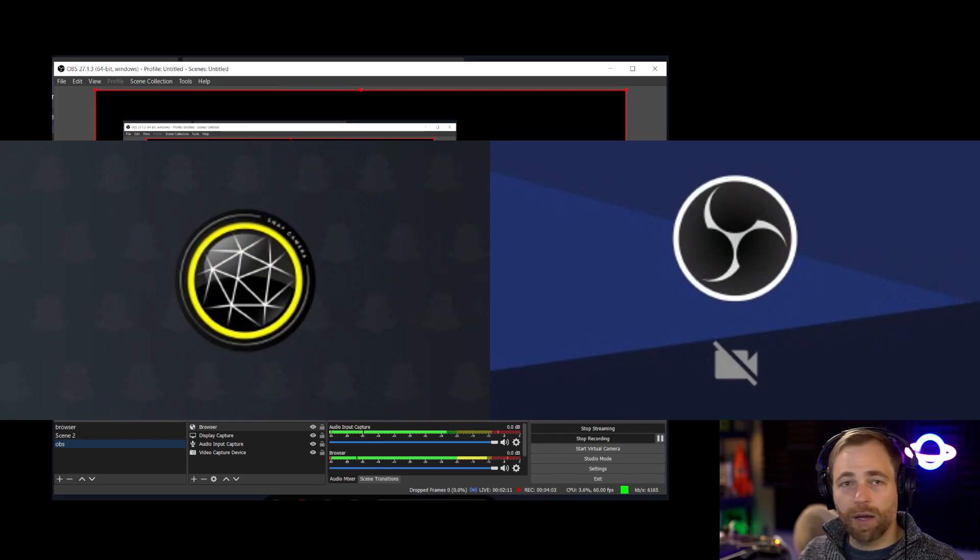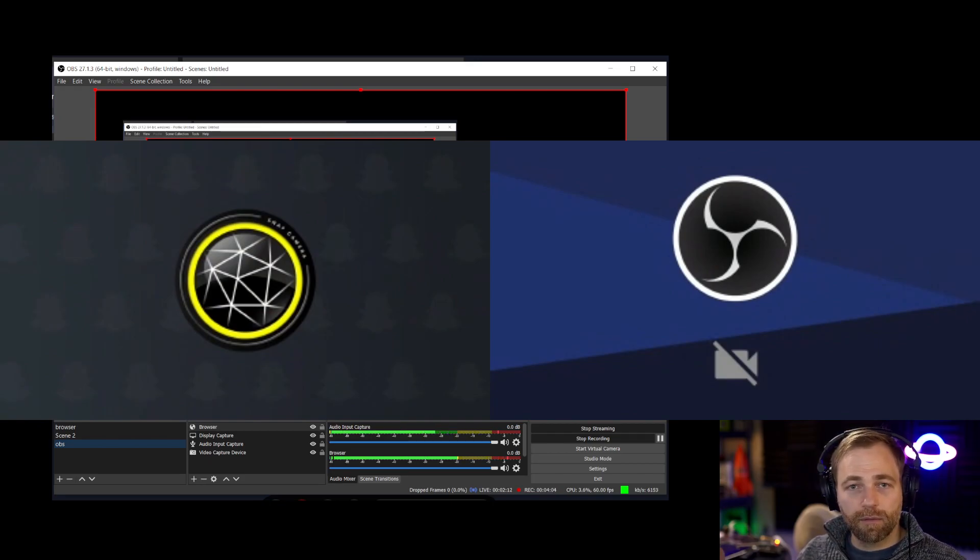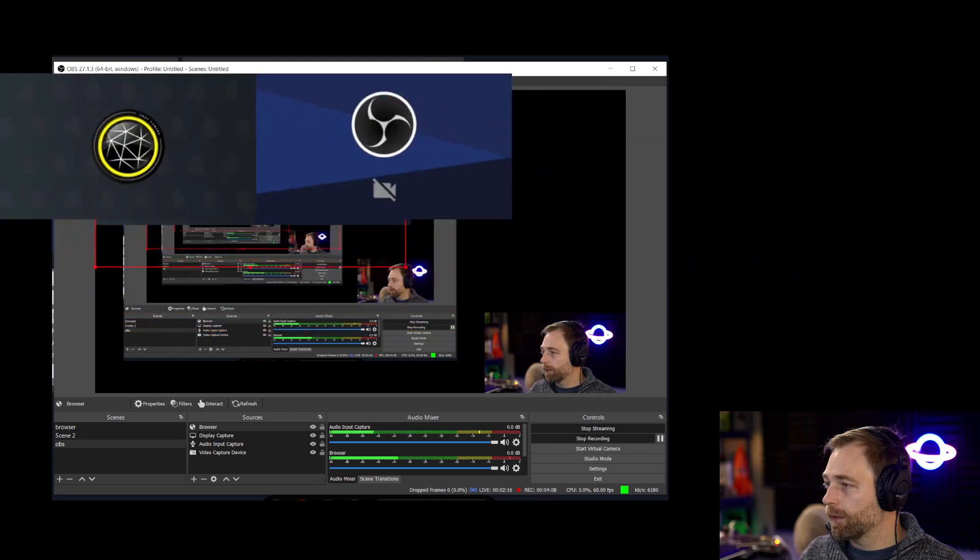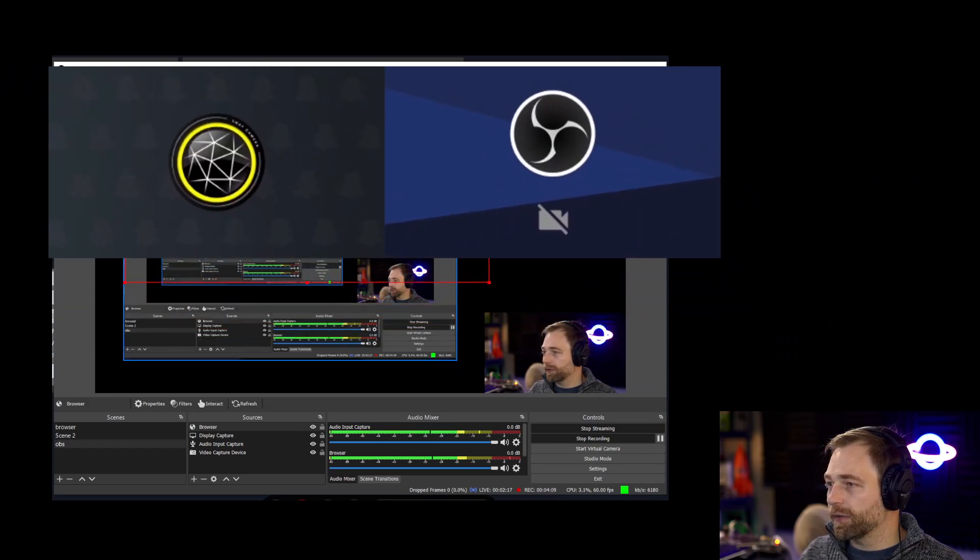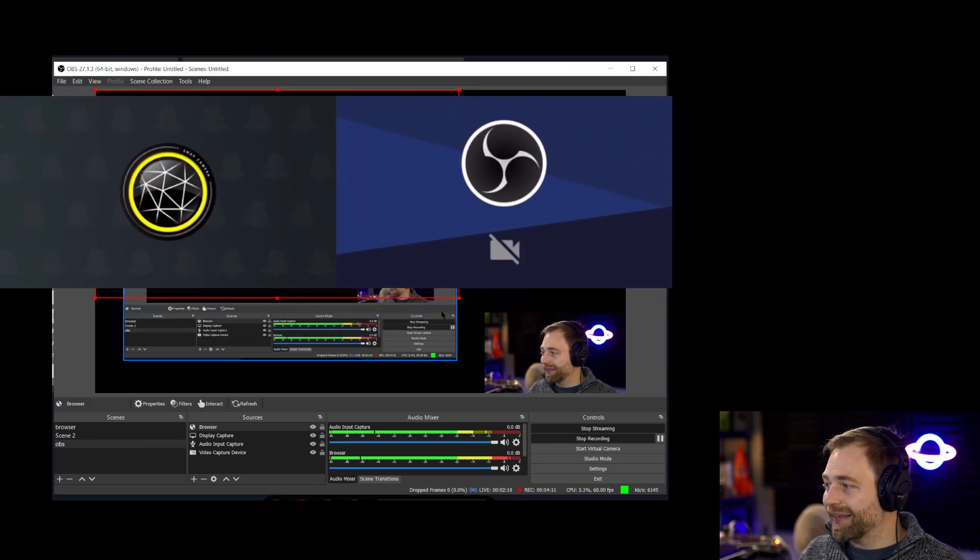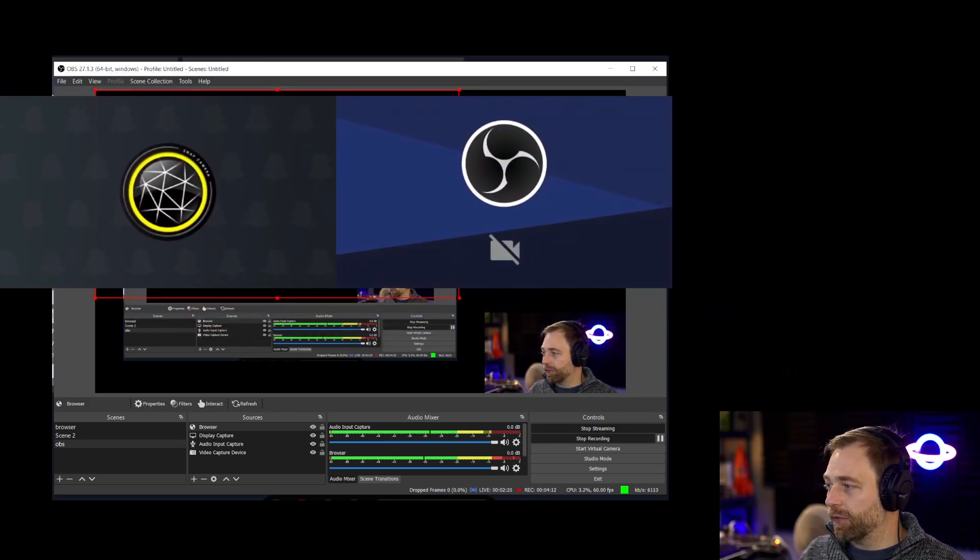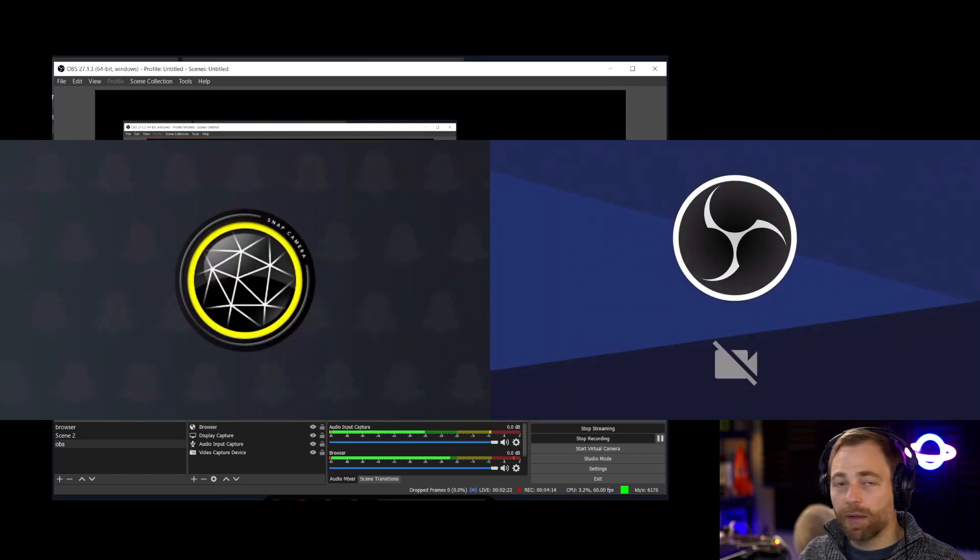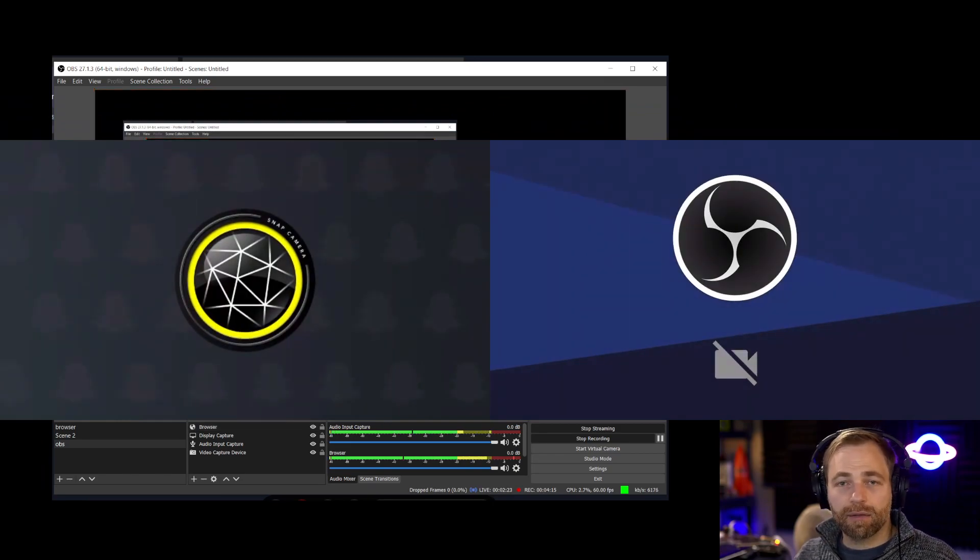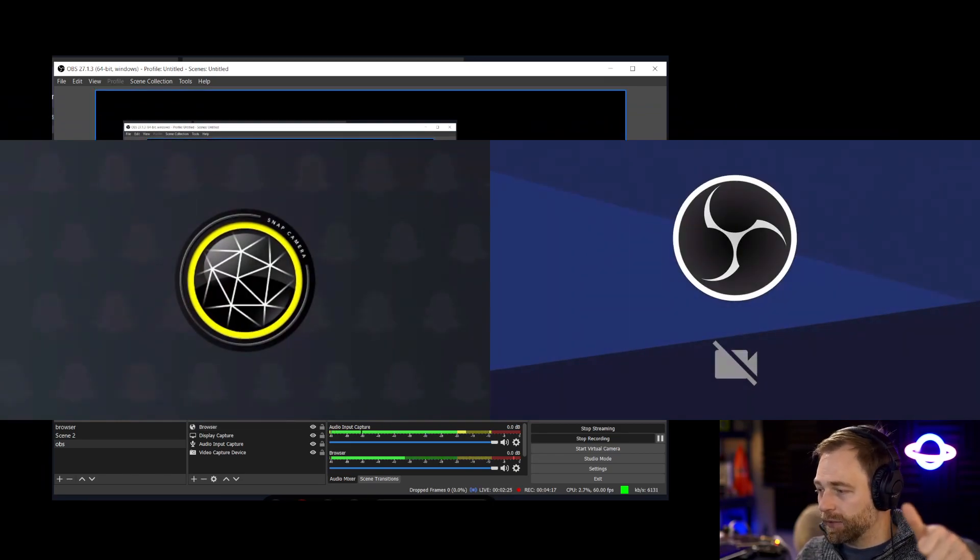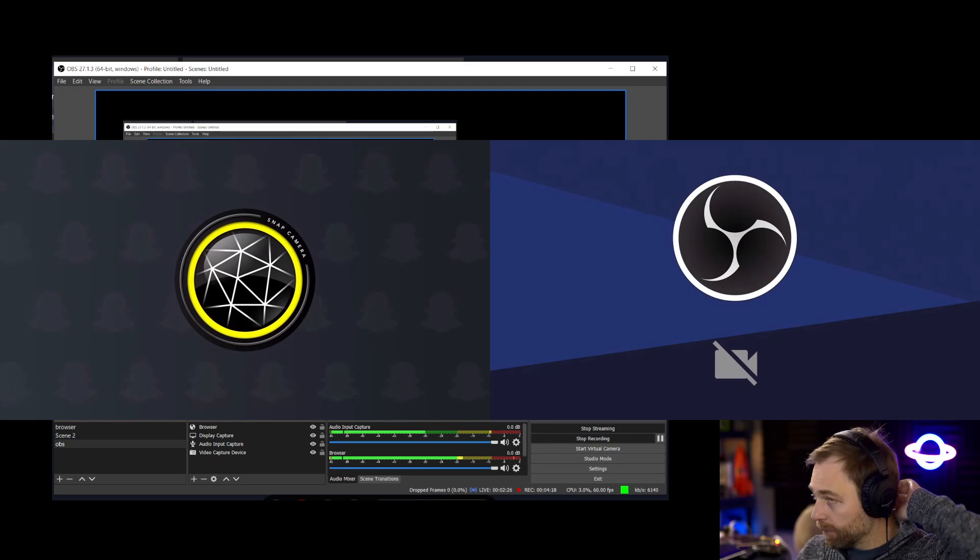And boom, videos popping on everything. You can resize things, right? You can move them around wherever you want. But the guests are now in OBS. And that is pretty sweet.